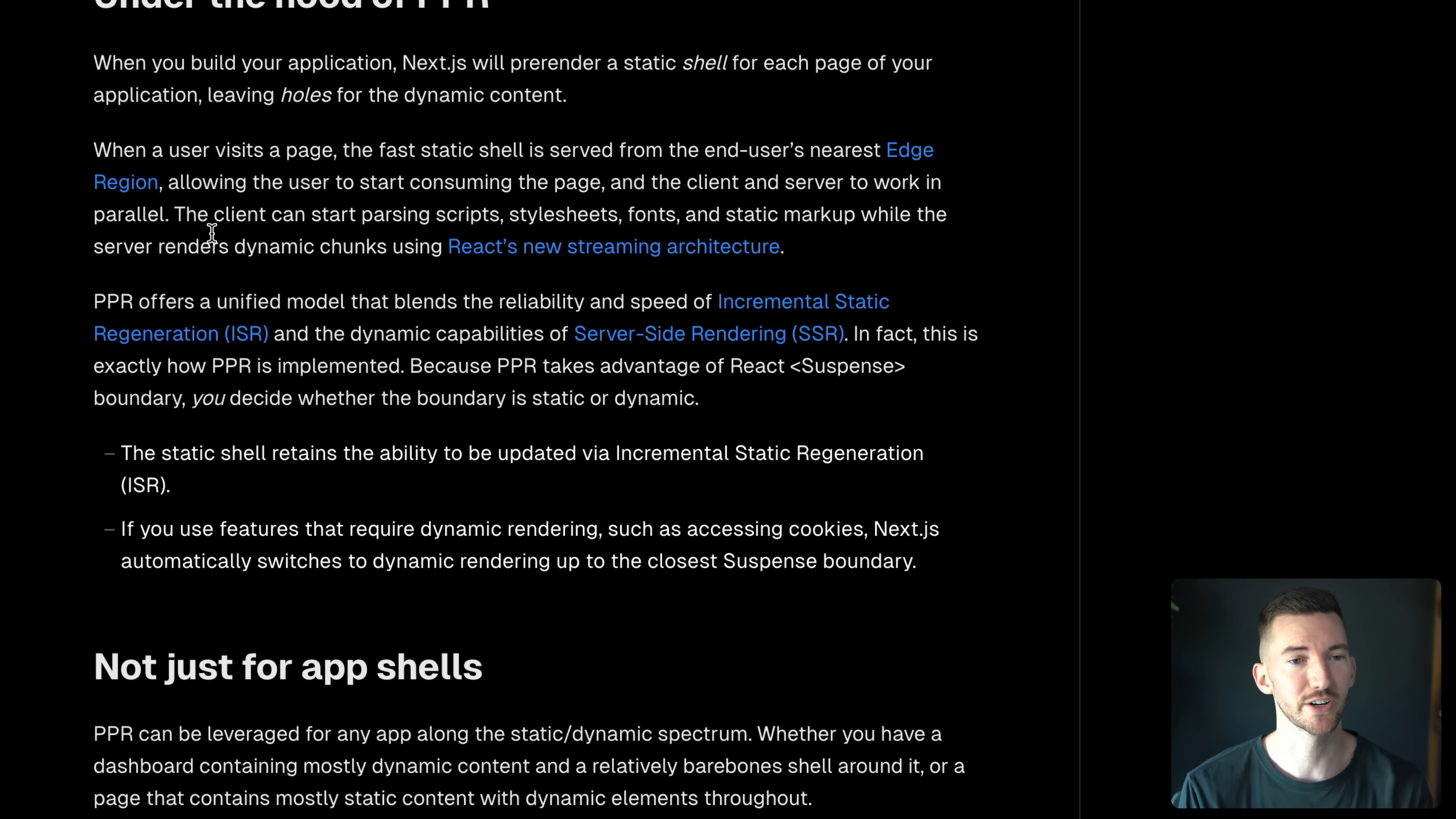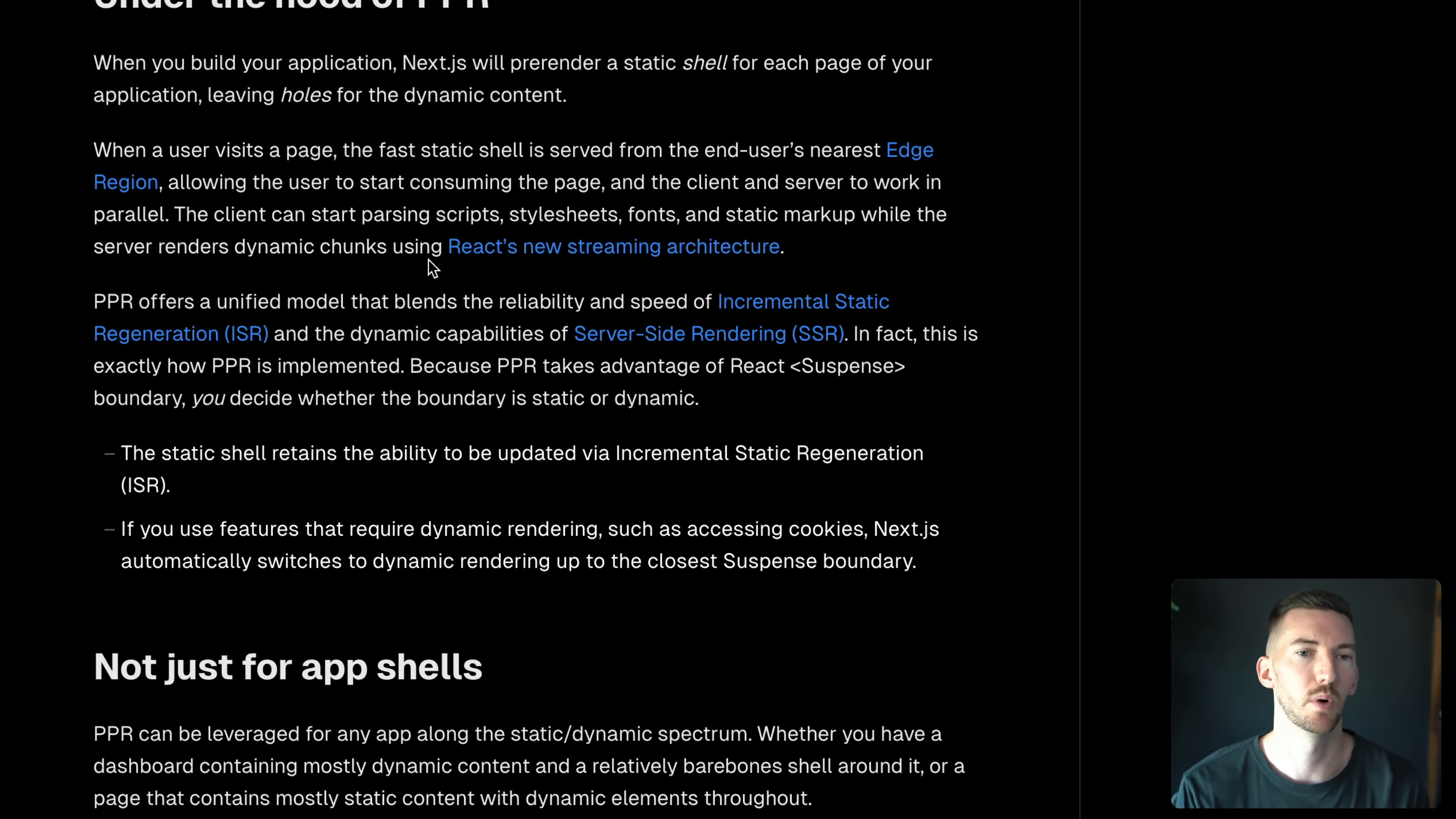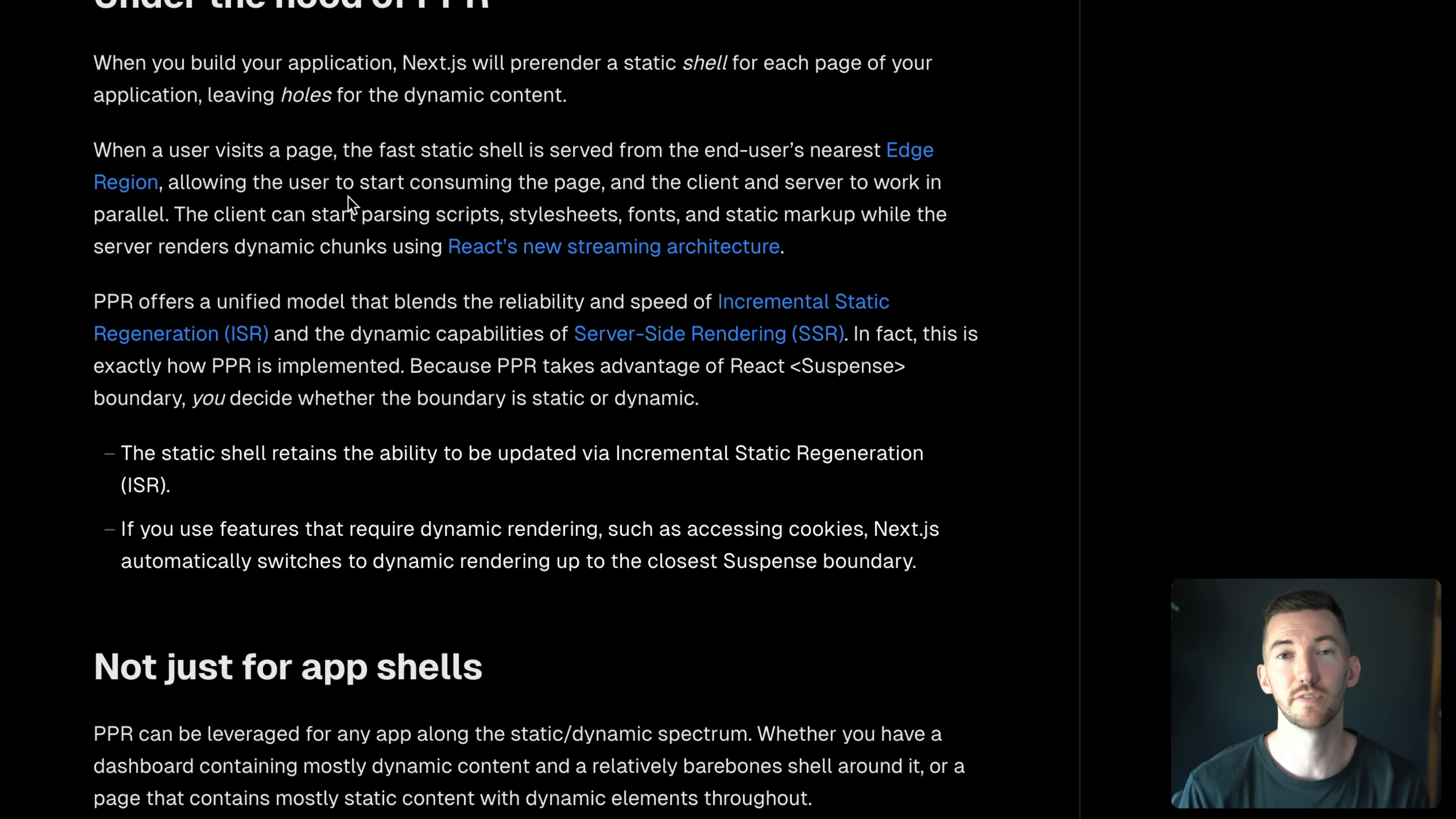This is huge, actually, because basically, while your visitor, while your customer is looking at this fast initial shell, we're in parallel kicking off a bunch of the other expensive work. So parsing scripts, loading style sheets, loading fonts, the static markup, all of that stuff can take advantage of all the work that the React architecture gives us.